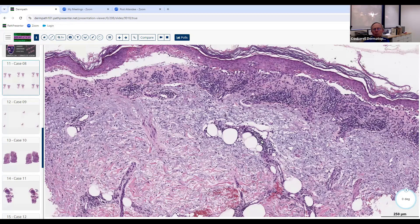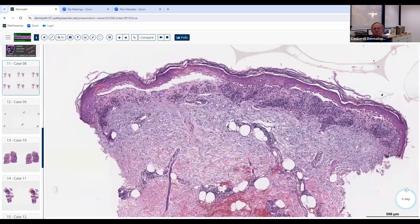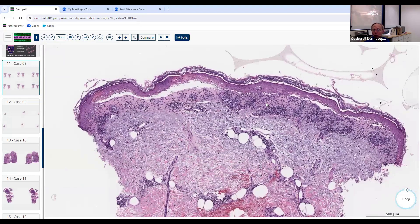Lupus can occur in association not only with erythema multiforme. Another classic situation is pemphigus erythematosus or Senear-Usher syndrome — a combination of lupus plus superficial pemphigus. There you'll see acantholysis superficially with features of lupus, sometimes at the dermoepidermal junction with deep lymphocytic infiltrate. Understand the variants of lupus: Chilblain's lupus, pemphigus erythematosus related to lupus. Lupus is an interesting condition with a lot of overlap that can be associated with other diseases.